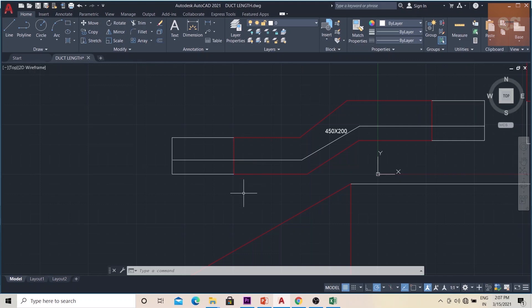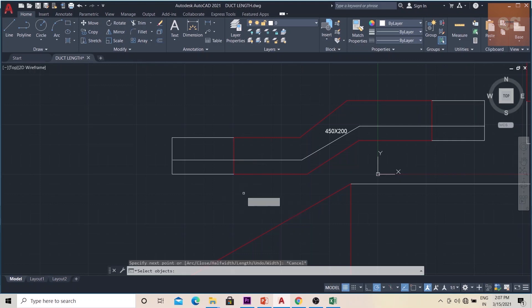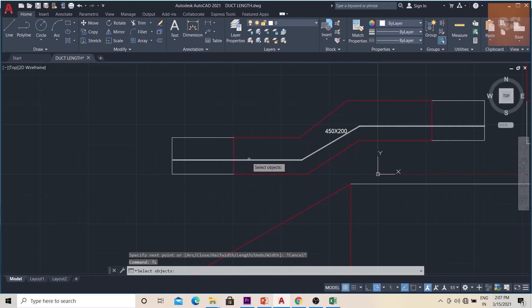If you have an application called tlength, you can click the TL command, click on the object, just press Enter, and you will get the length.